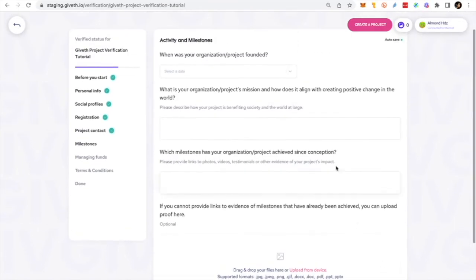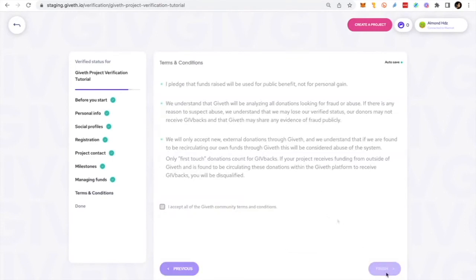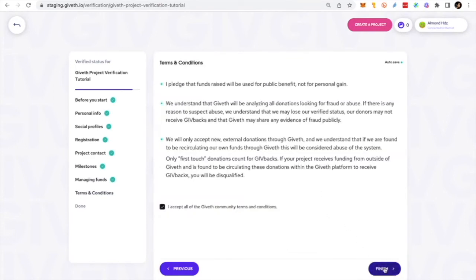Share some of your project milestones and proof of your work. How are you going to use the funds with as many details as possible? And agree with our terms and conditions.